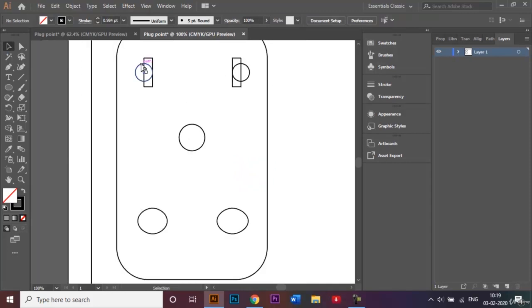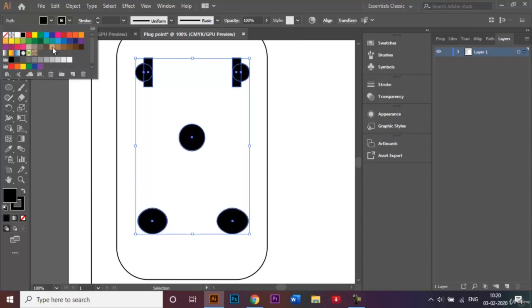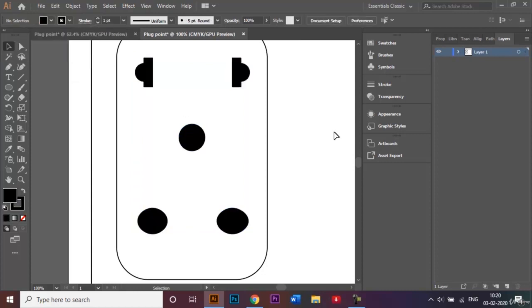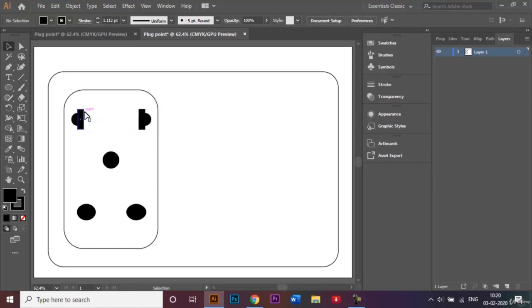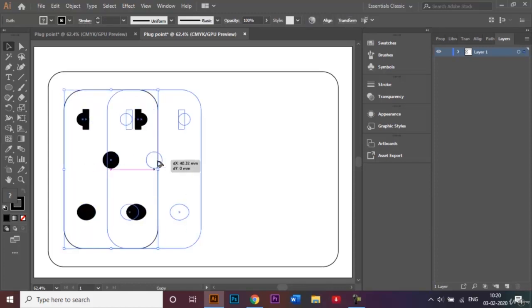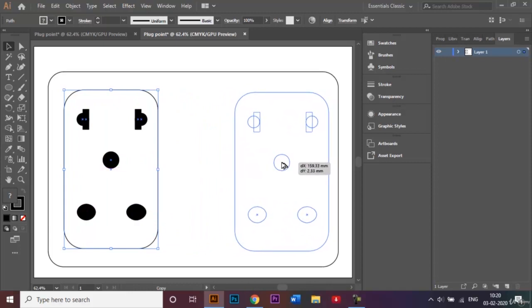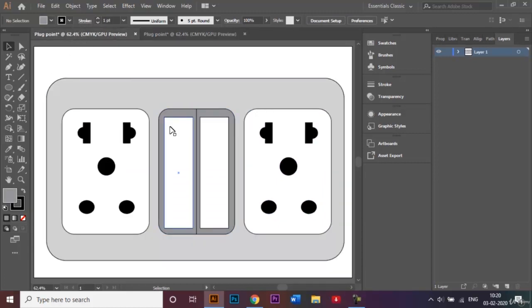Now I'll go ahead and fill these shapes with color. I'll select all the shapes we just created and choose black as the fill color. I'll also make this a little bit bigger and bring it a bit closer. I'll select this portion, hold Alt to make a second copy right across. Once that's done, the only thing left to make is the middle portion of the switch.